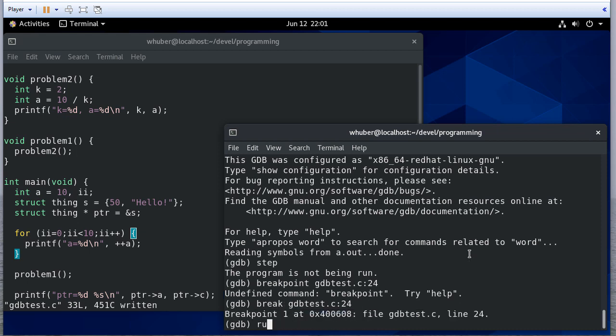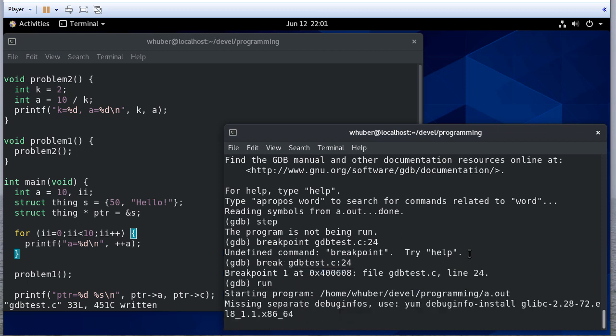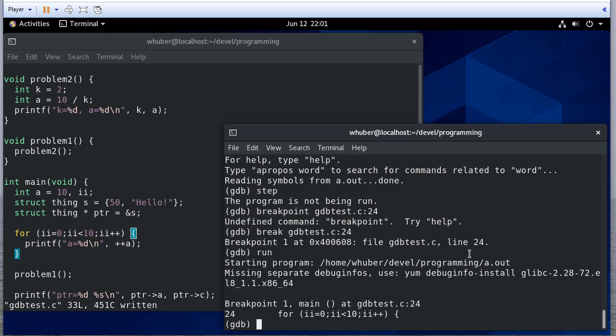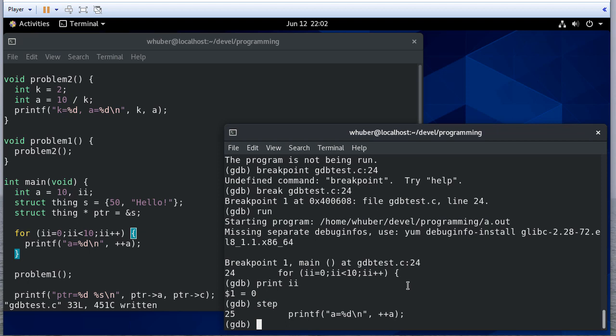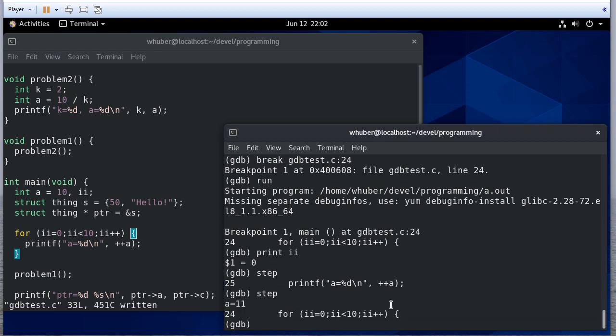So I'm going to run. Looks like I have some missing debug info. But it looks like here we are. So I can print ii. I can step. And then notice that it tells me the code. So I'm printing this. I'm going to step again.